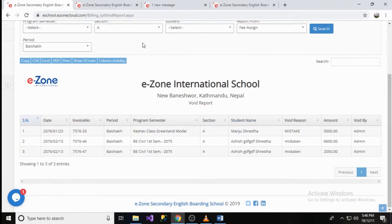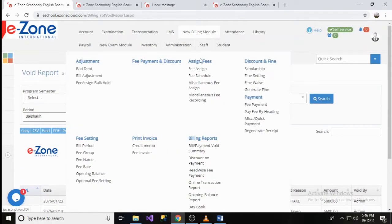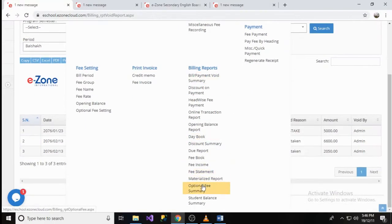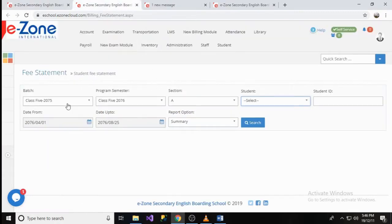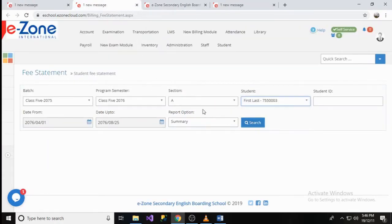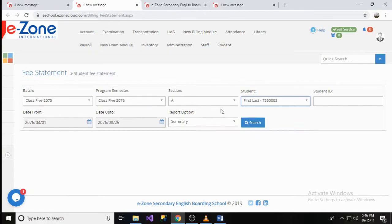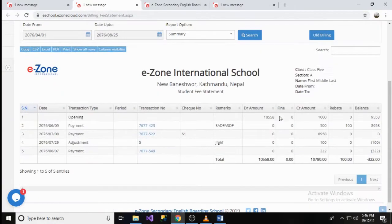Next is the Fee Statement Report, which is located on Billing Model menu and Fee Statement on Report Group. Here, the user can select the particular student by filtering through Batch, Program Semester, and Section. Click on the Search button to see his or her Fee Statement.